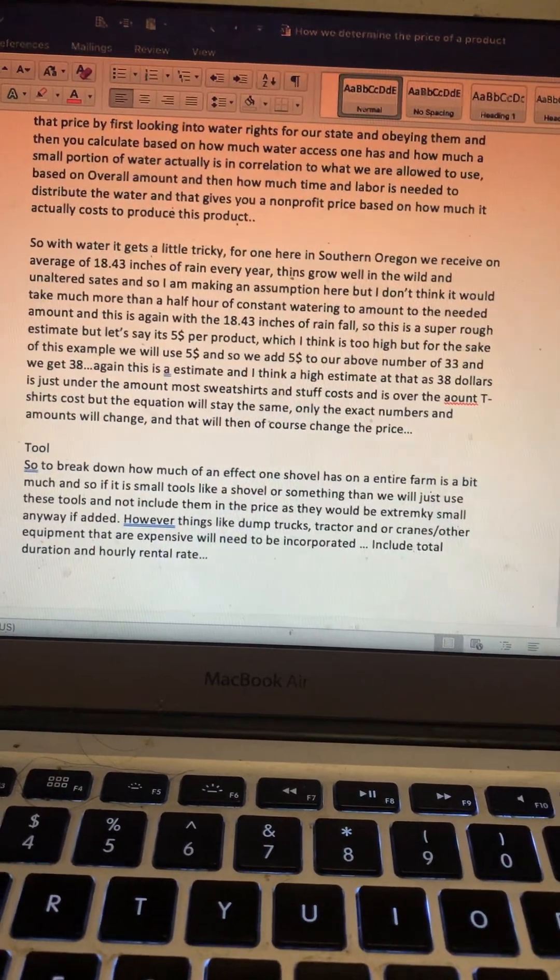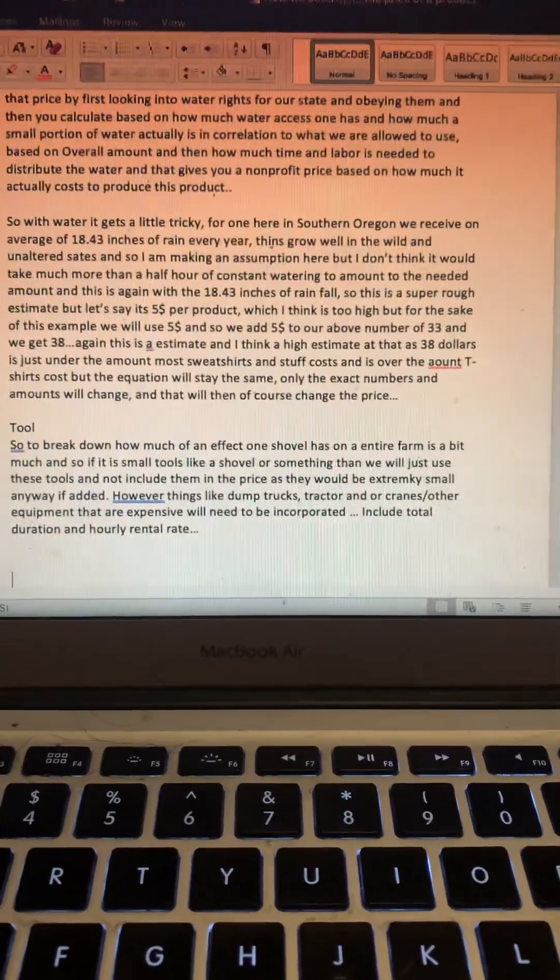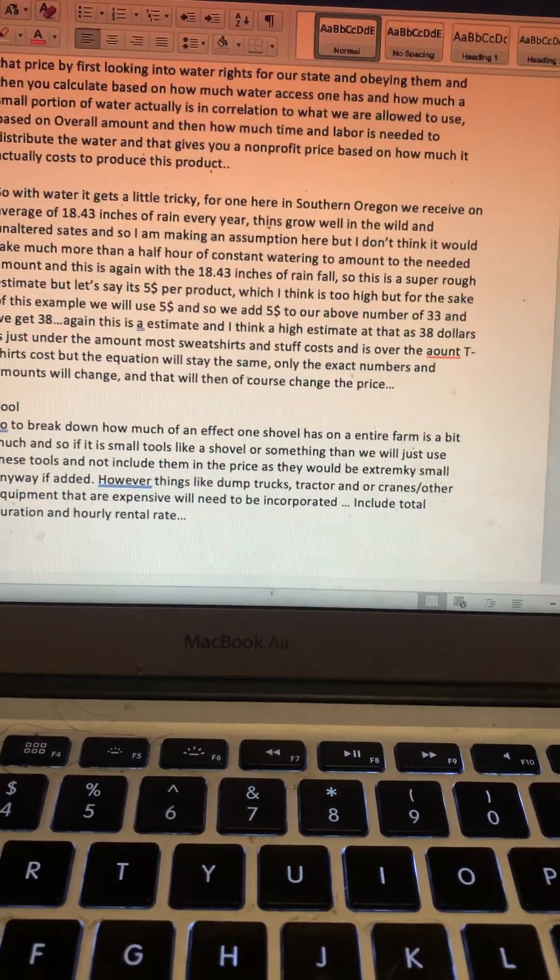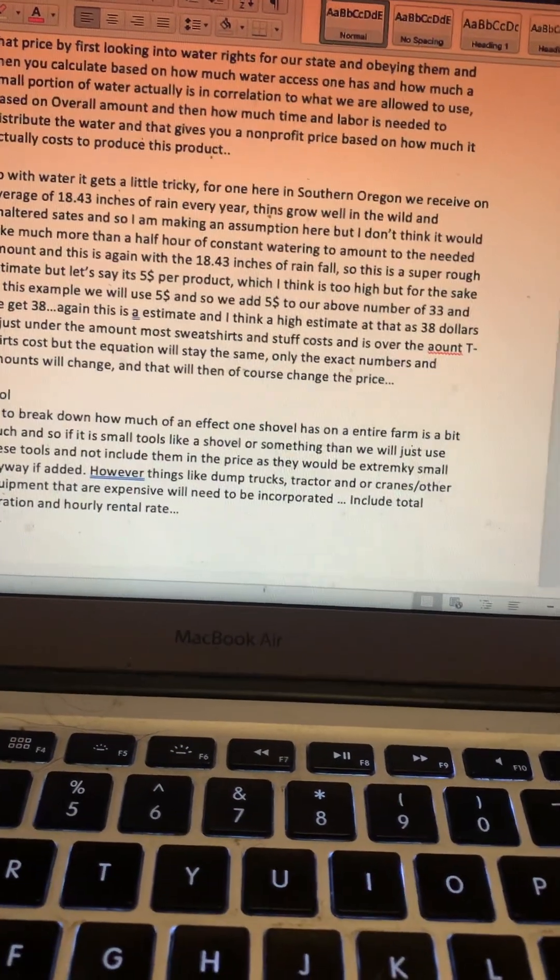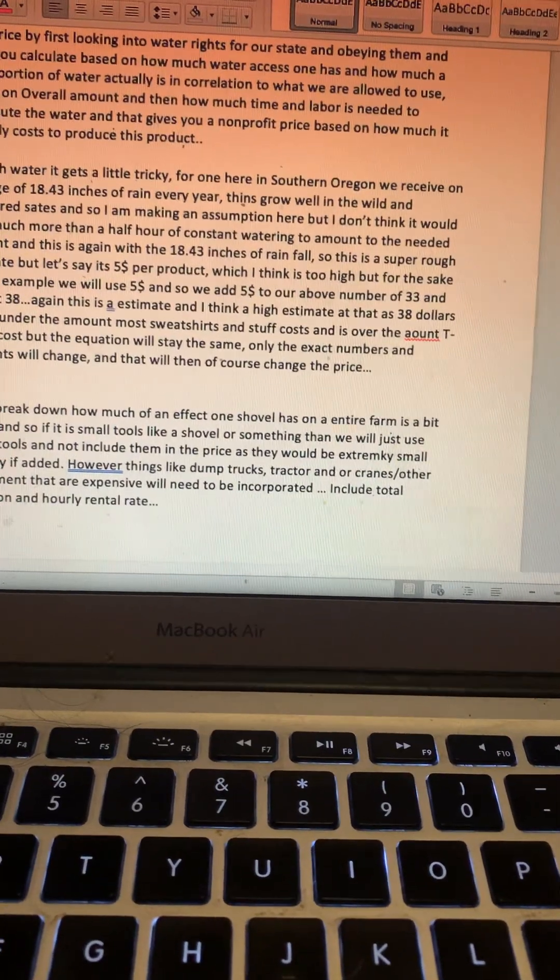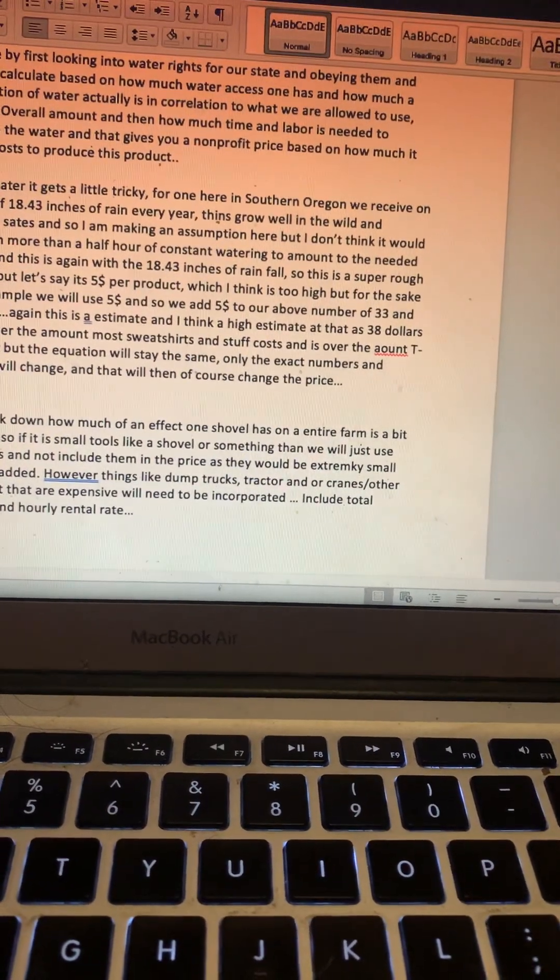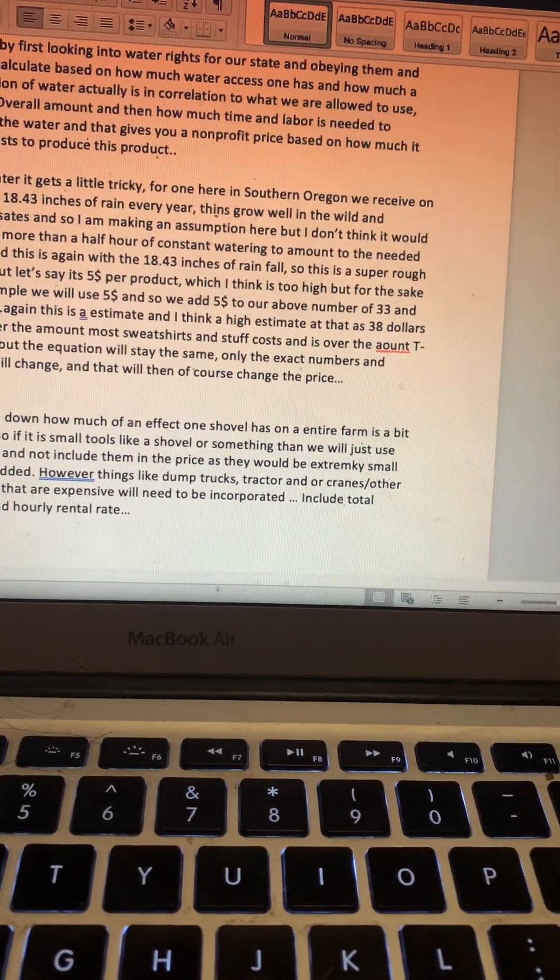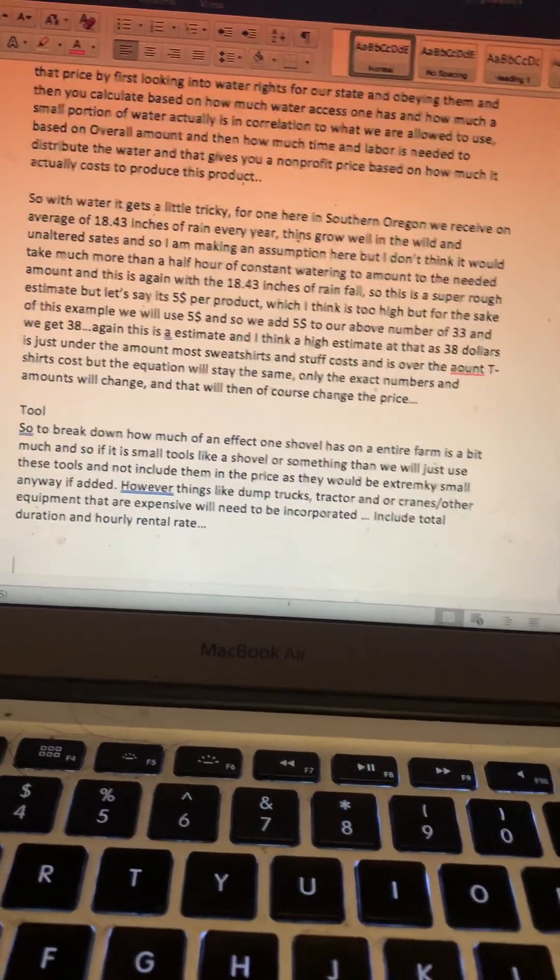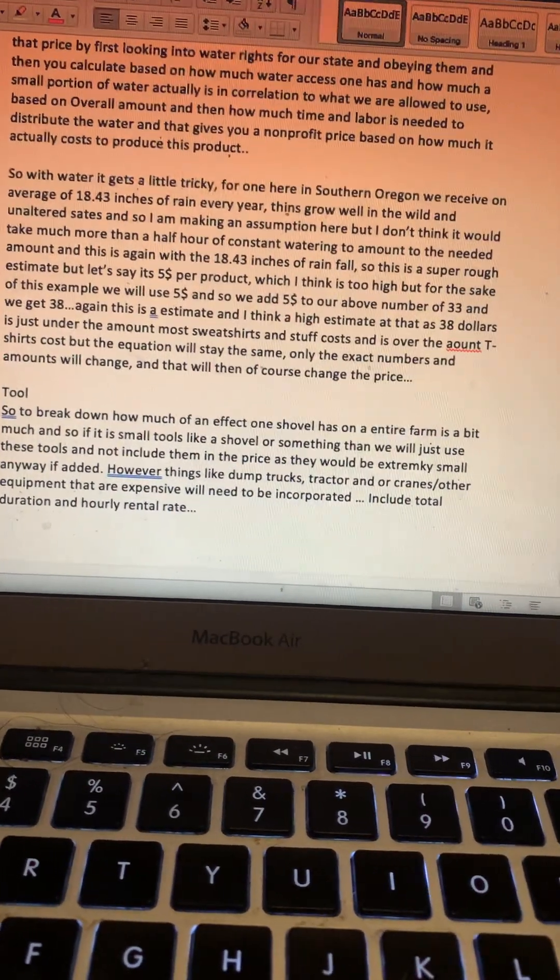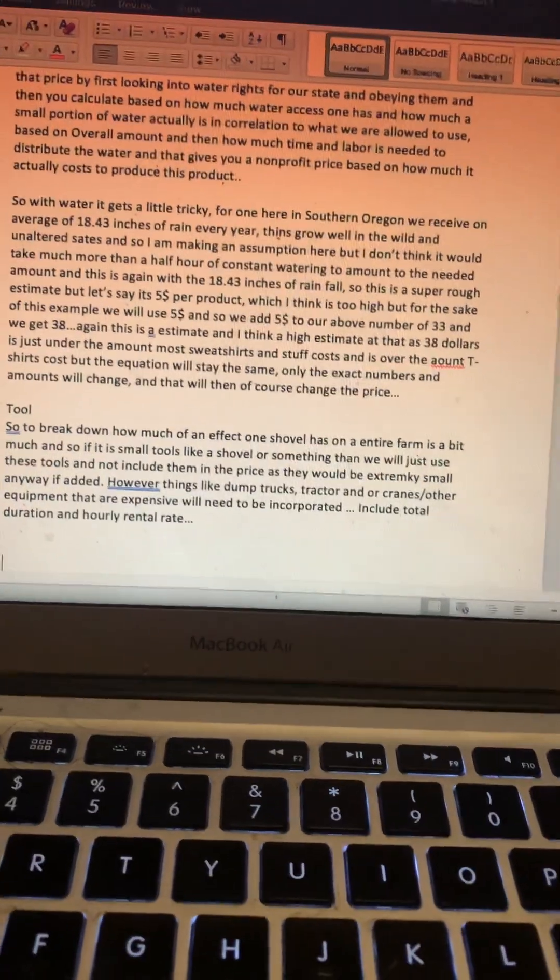Then for tools: to break down how much of an effect one shovel has on an entire farm is a bit much. So if it's small tools like a shovel or something, then we will just use these tools and not include them in the price, as they would be extremely small anyway. But the manual labor will still be added into the price. We're just not going to do the manual labor plus the price of the shovel in correlation to how much time the shovel was used. That just gets a little too complicated.